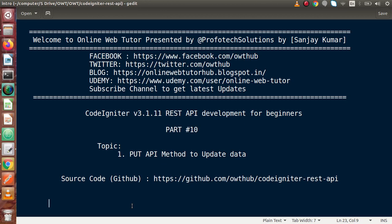Hello guys. Welcome to Online Web Tutor presented by ProFooter sessions team. I am Sanjay. We are learning CodeIgniter version 3, REST API development. This is our part 10.